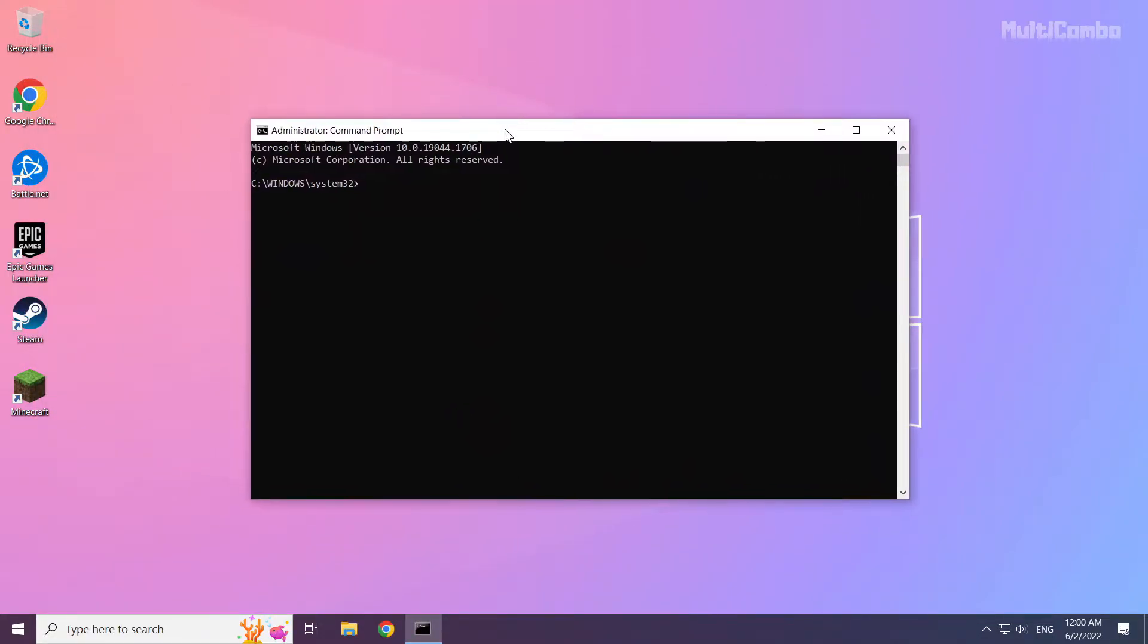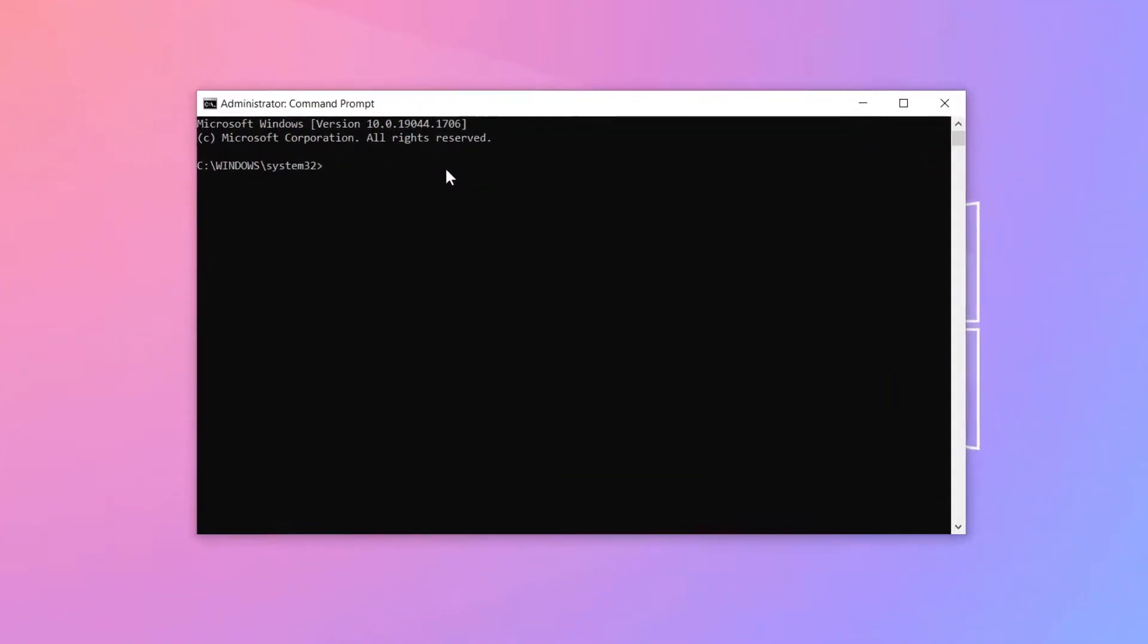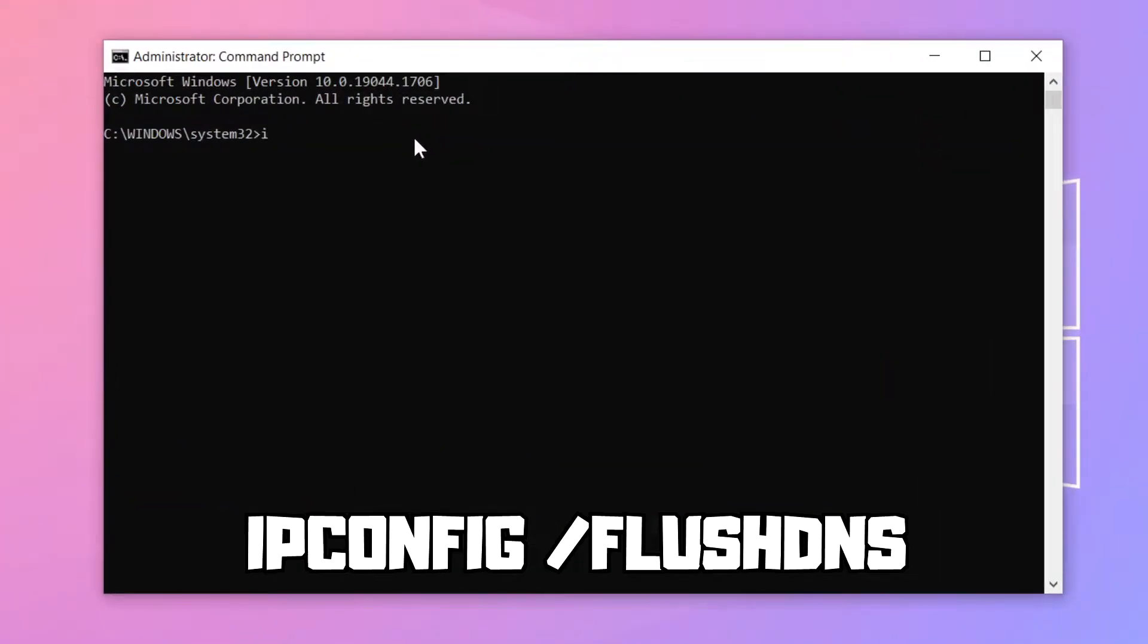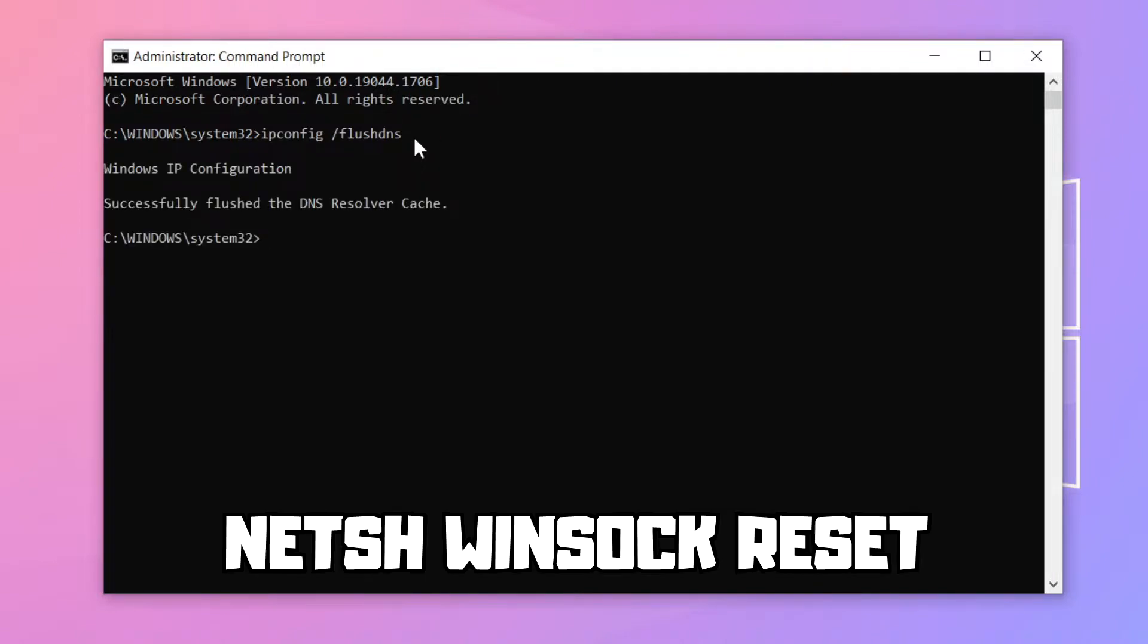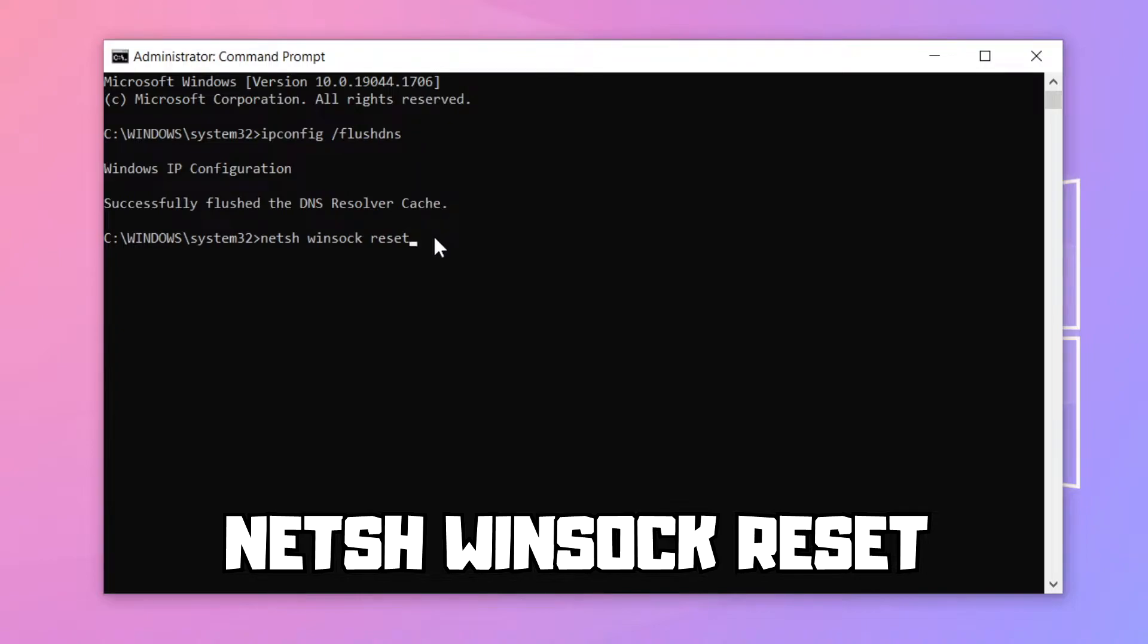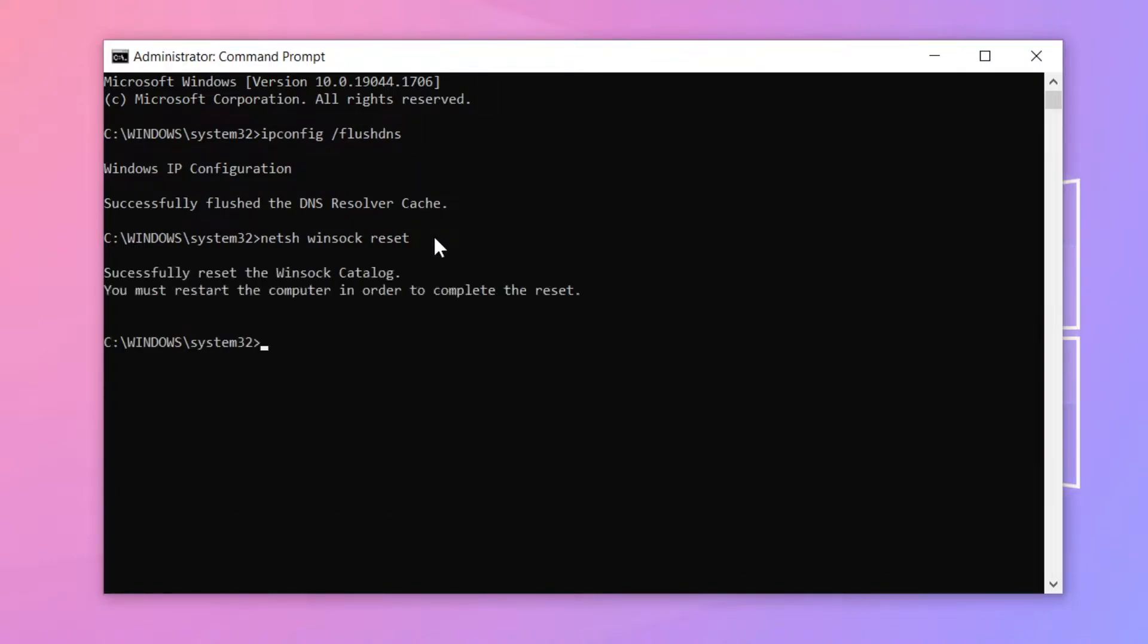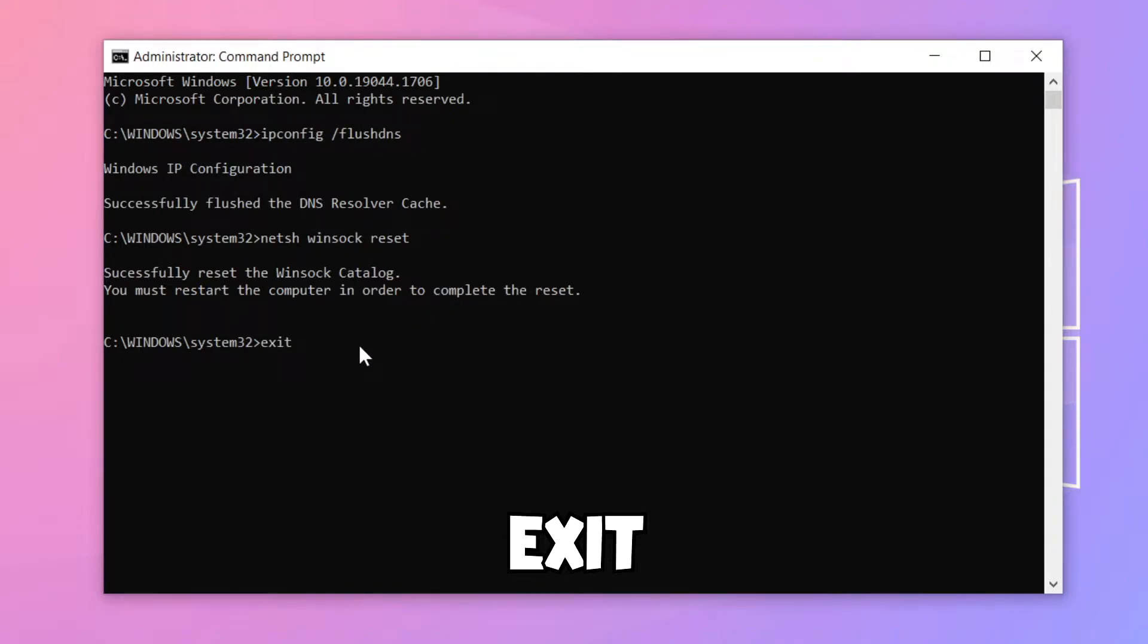Type the following mentioned commands one by one. Press enter after each command.